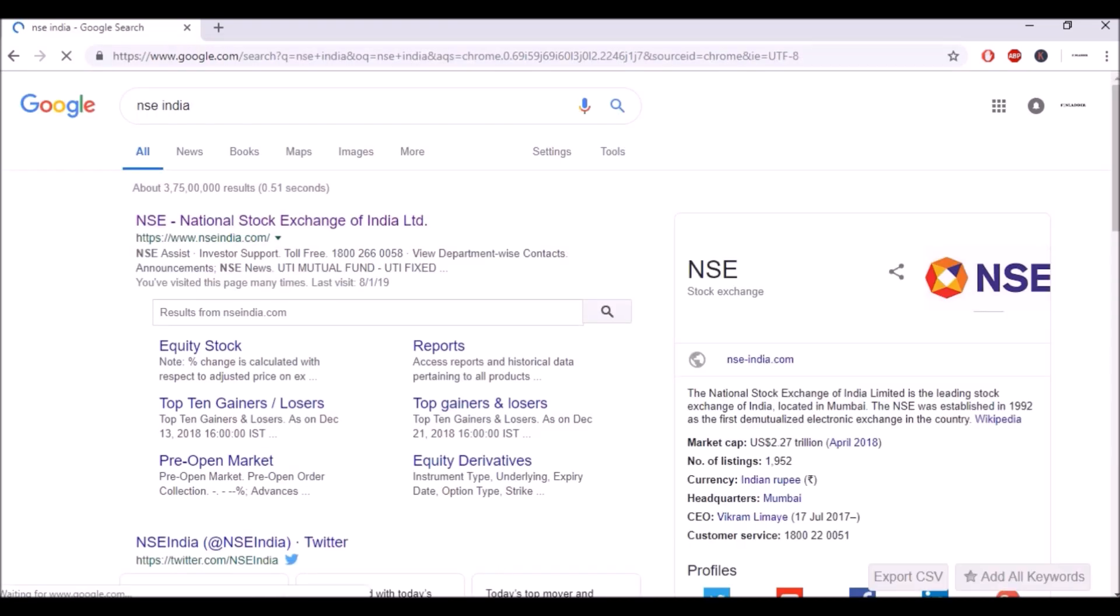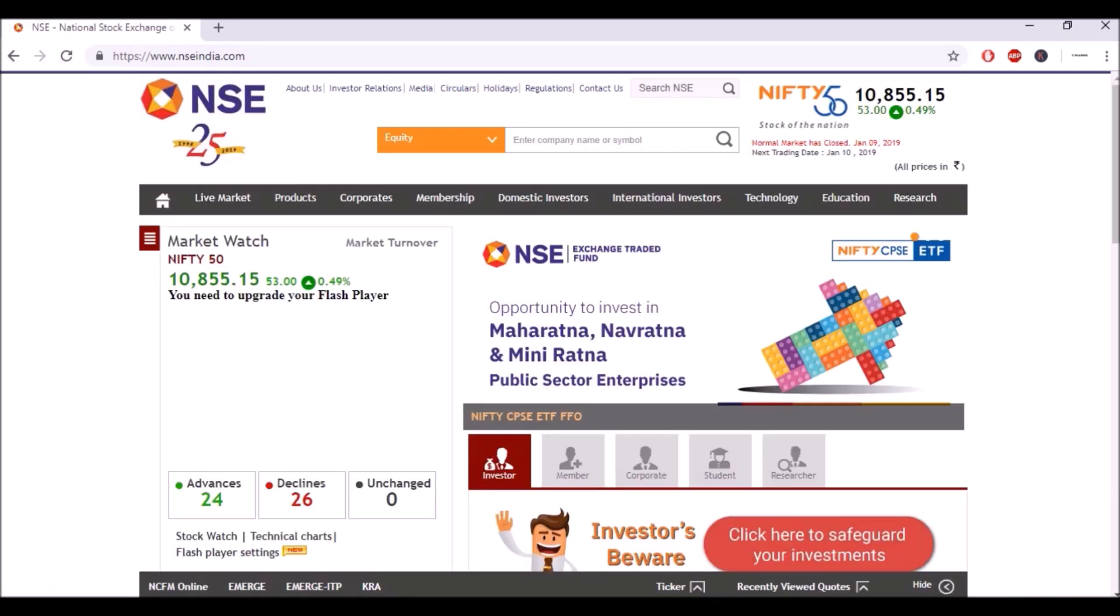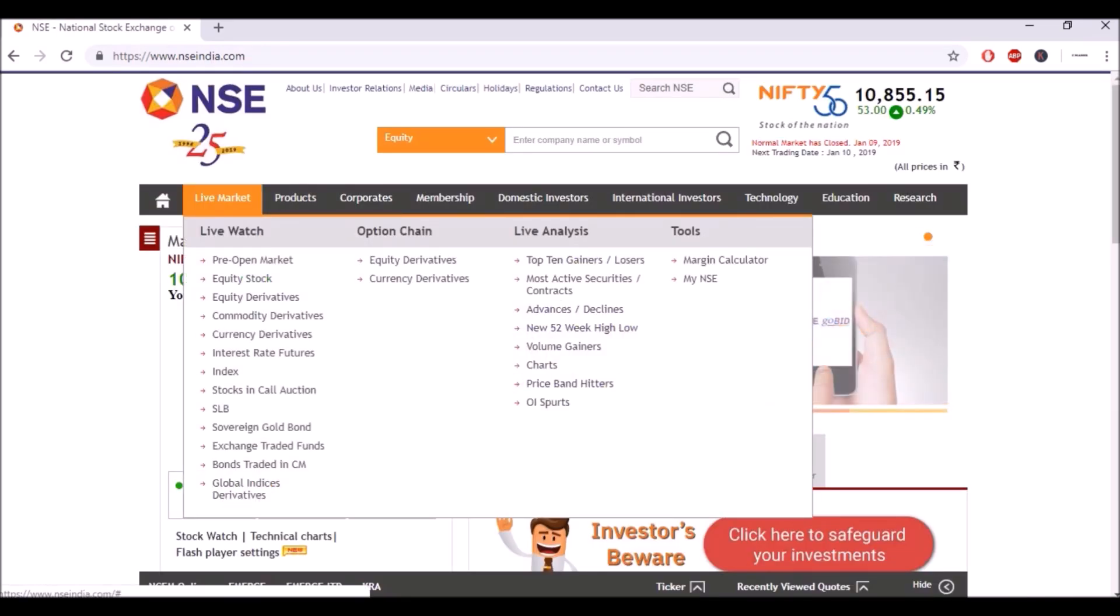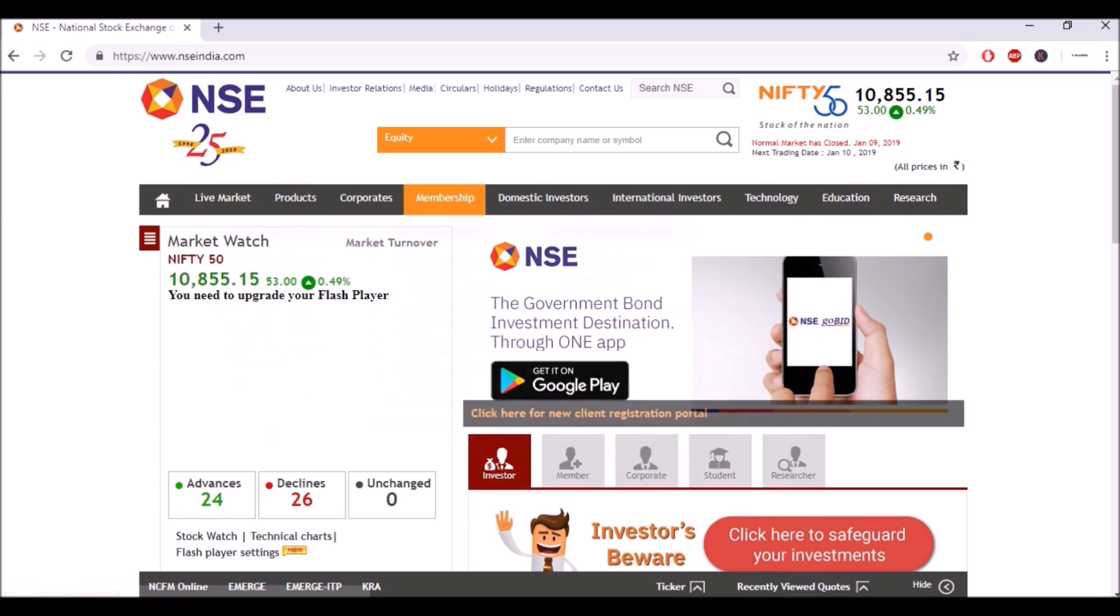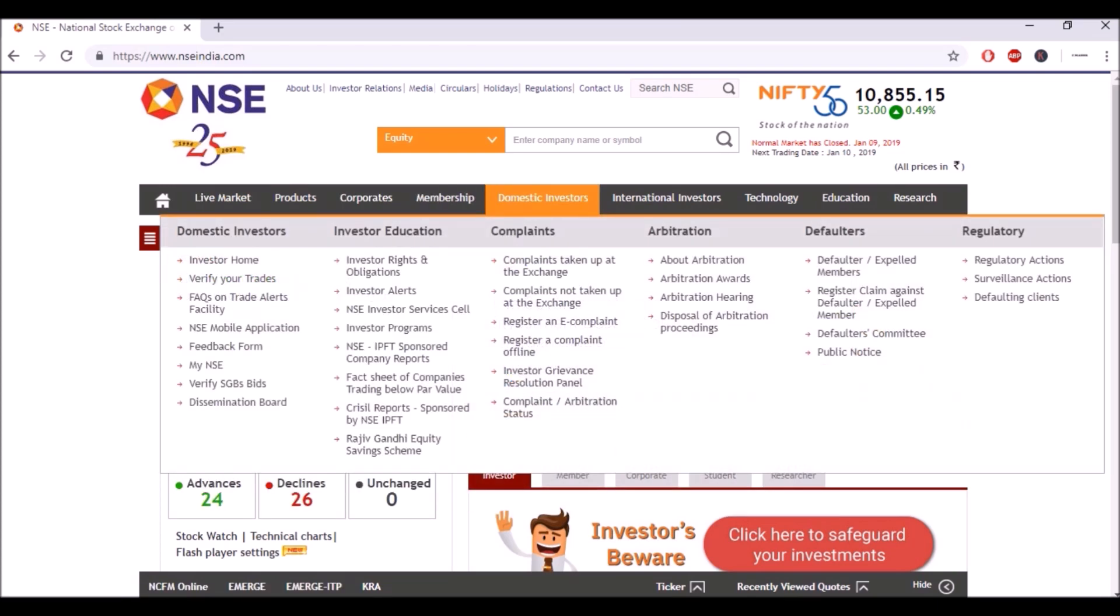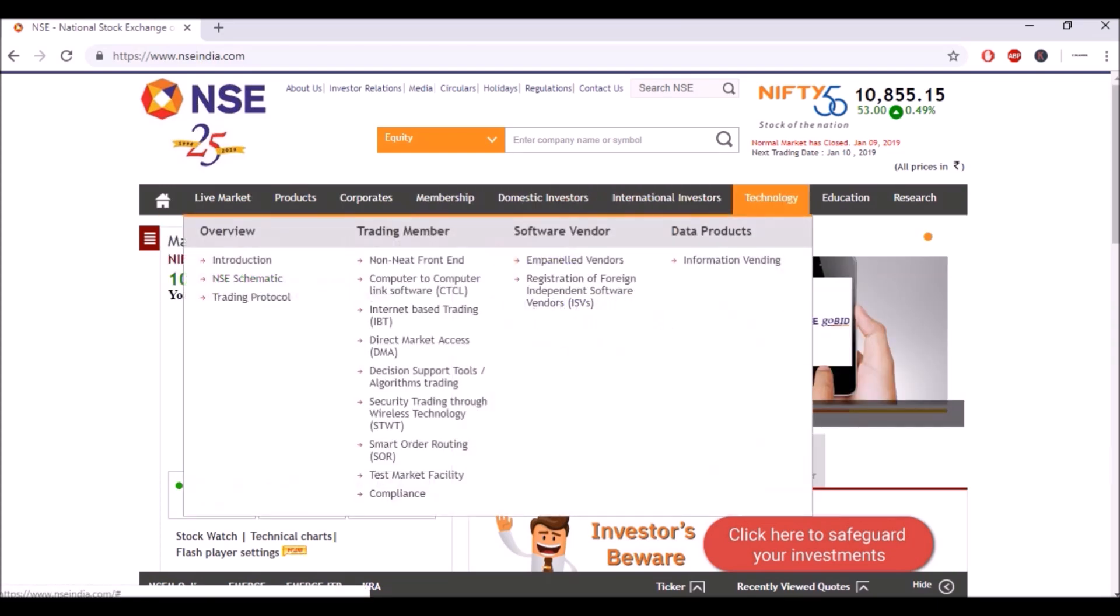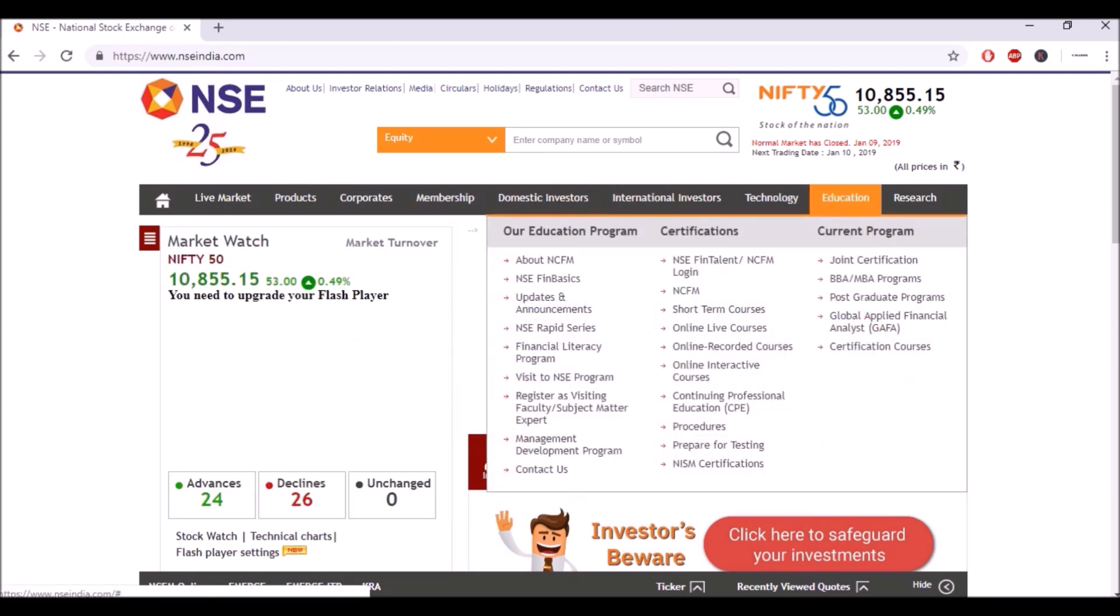Let's go directly to NSE India website, ncindia.com. So here we have the live markets, products, corporates, membership, domestic investors, international investors, technology and then this section of education.